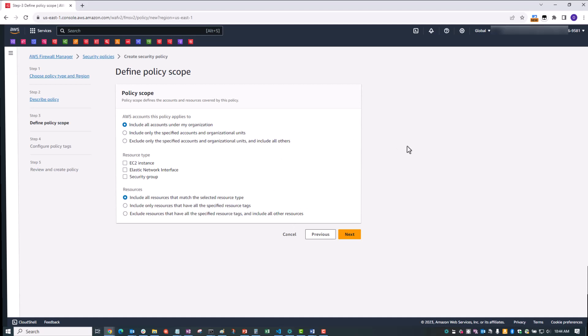On the Define Policy Scope page, you have the option to limit the scope of the policy to different accounts, organizational units or OUs, by resource type, or even using resource tags. Since we're primarily dealing with security groups for this demo, let's select that and click Next.